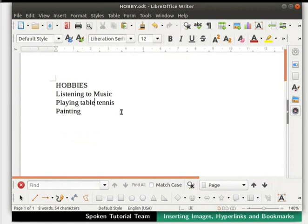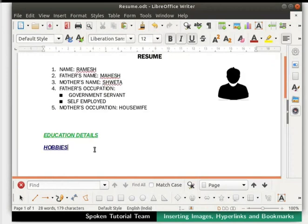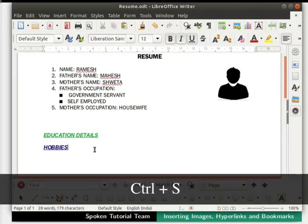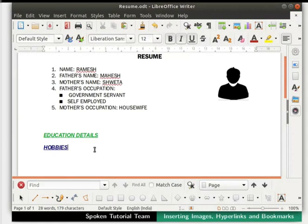Close the file hobby.odt by clicking on the X icon. Come back to resume.odt. Save the file by pressing Ctrl+S, then close the file by clicking on the X icon.